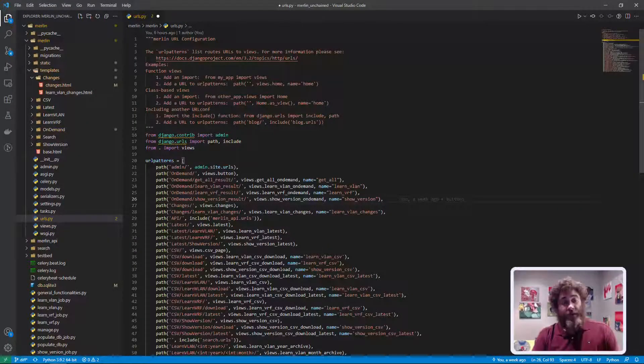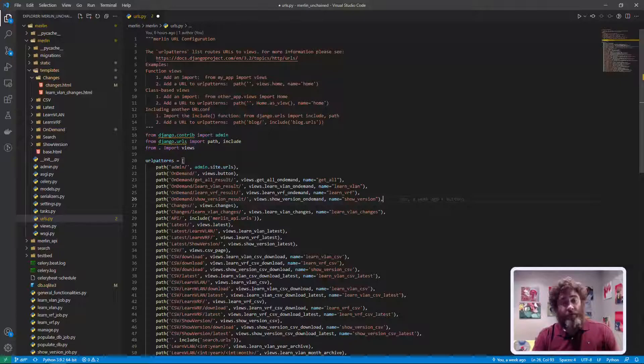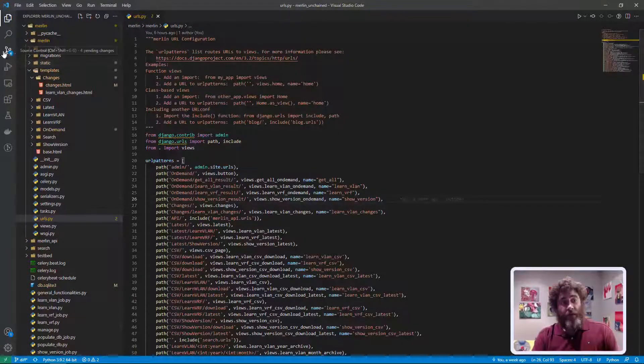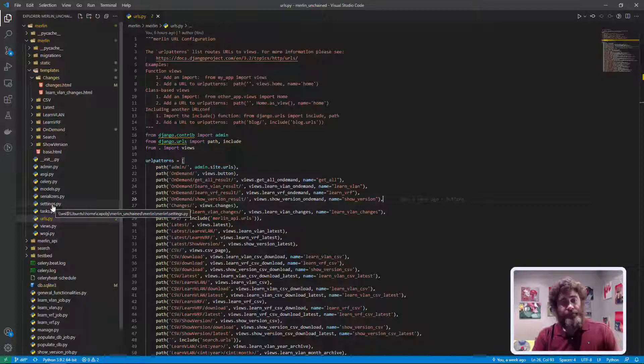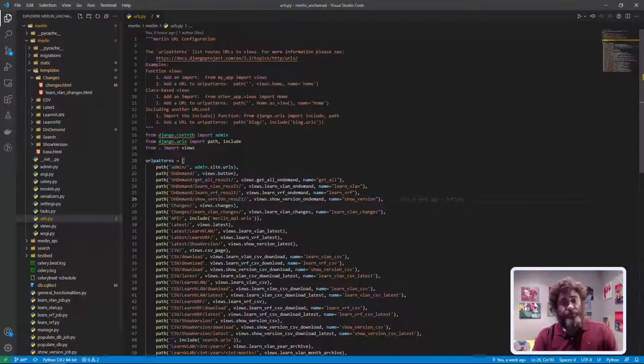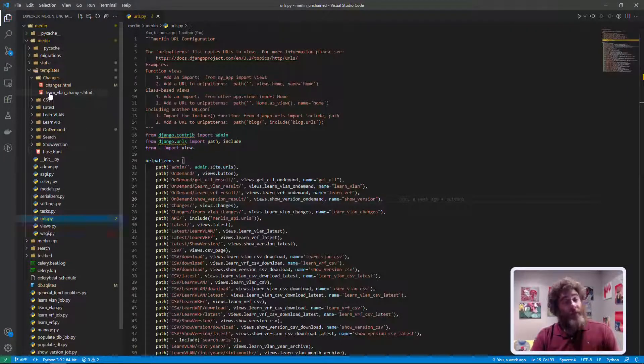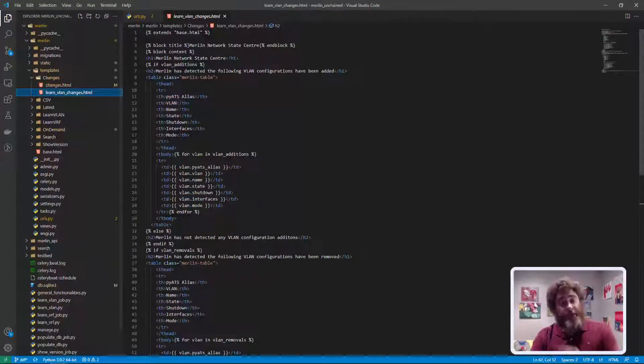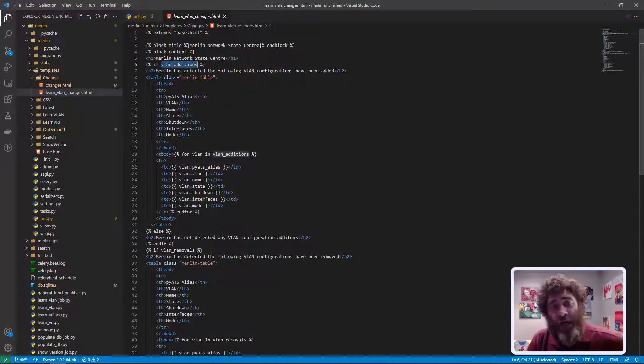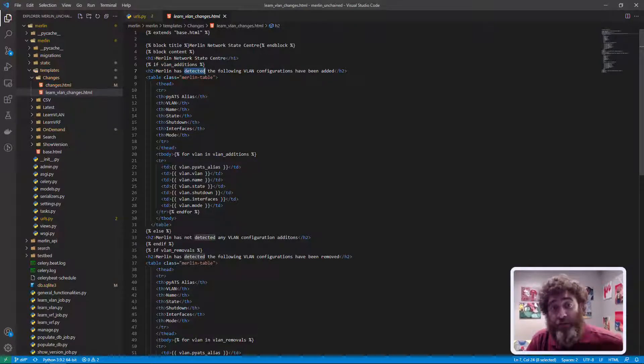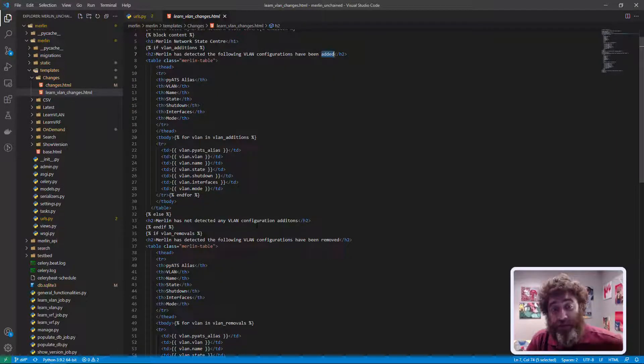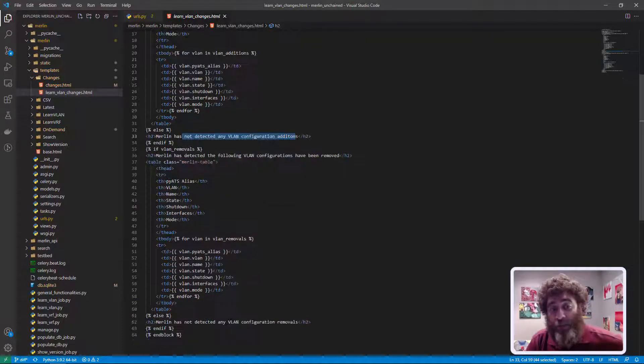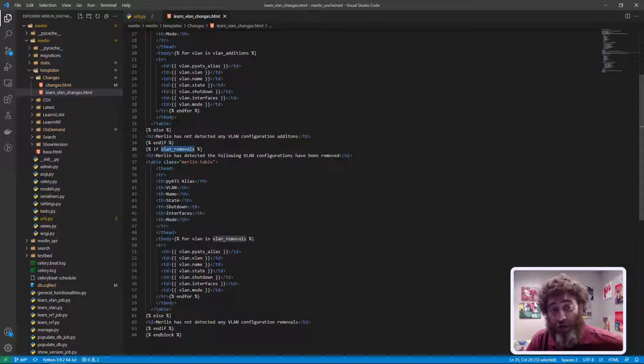So now let's go look at the template after I do this without breaking anything. So now let's go look at the template, here's the template. What I'm saying is if it's not empty then say it's detected some following additions. Else say we have not detected any additions. Same as removals, are there any removals? If there are display them, else display that there's no removals.